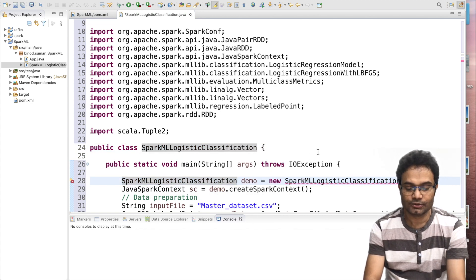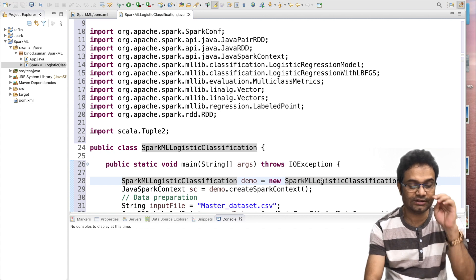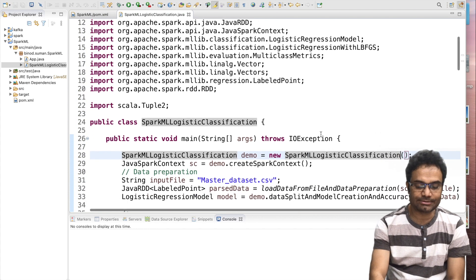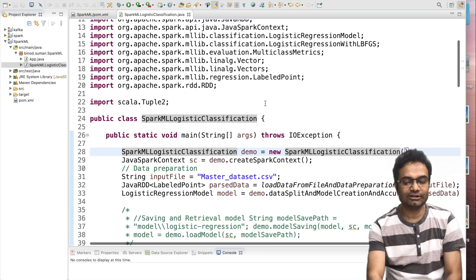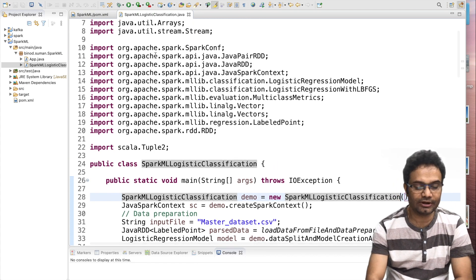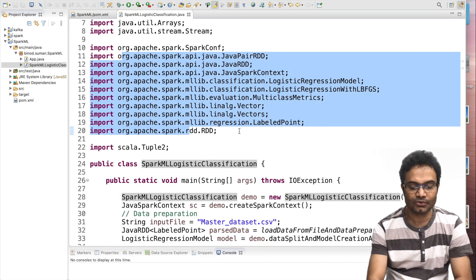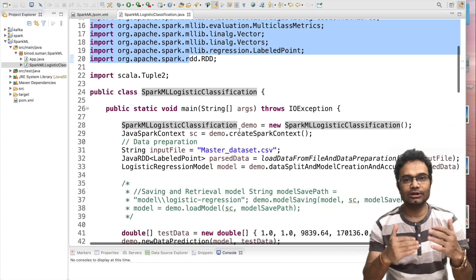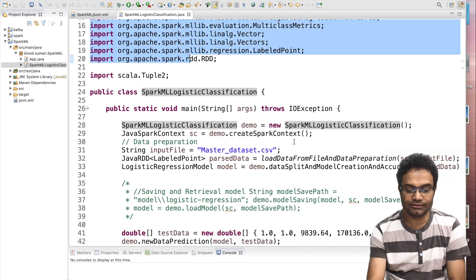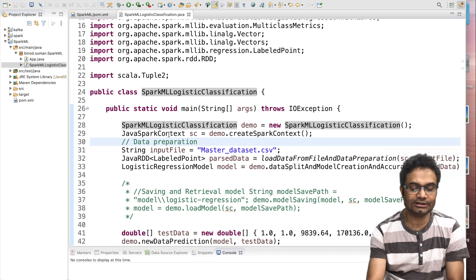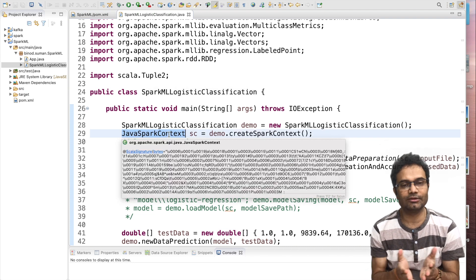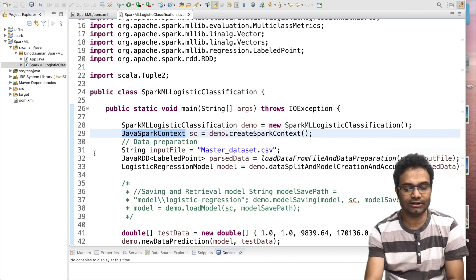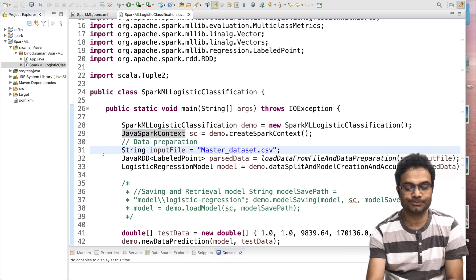That's it. Now, let me explain each and every thing, how it works. These are the required import files. You have to import that. I have divided this code in the five, six phases. What I will do? In first phase, I will create the Java Spark context that is required for any Spark coding. You need the Java Spark context.